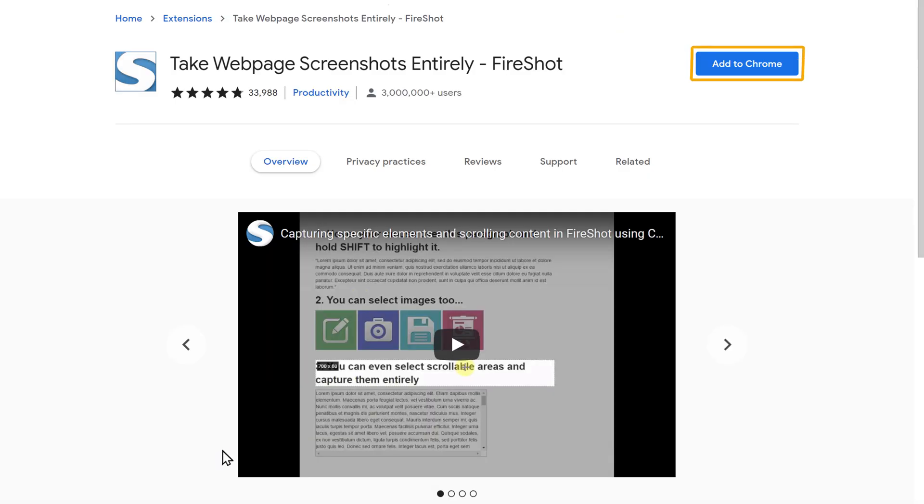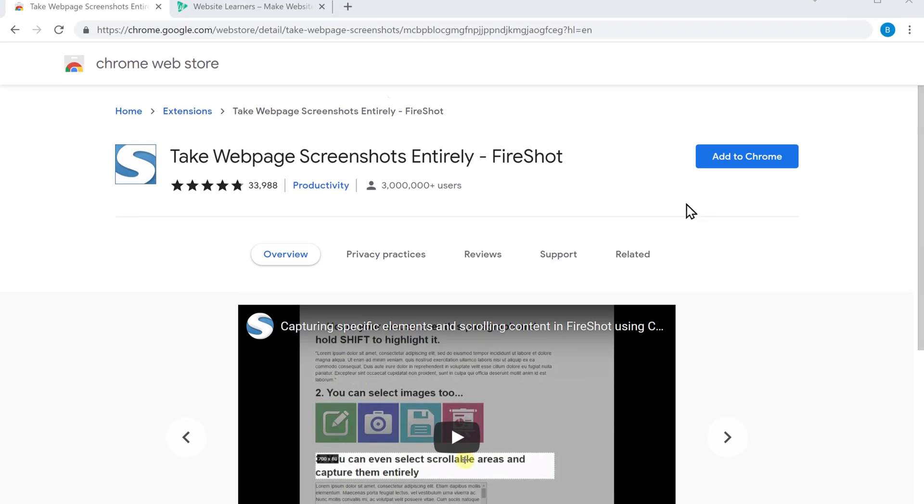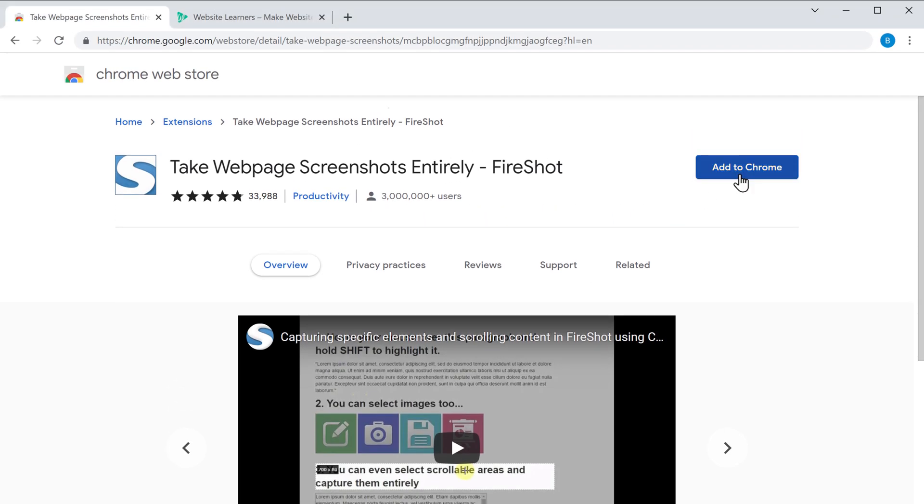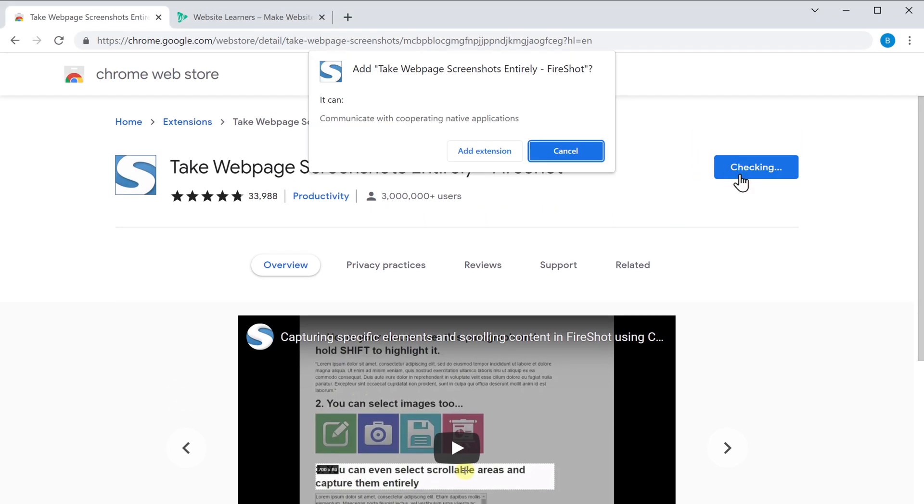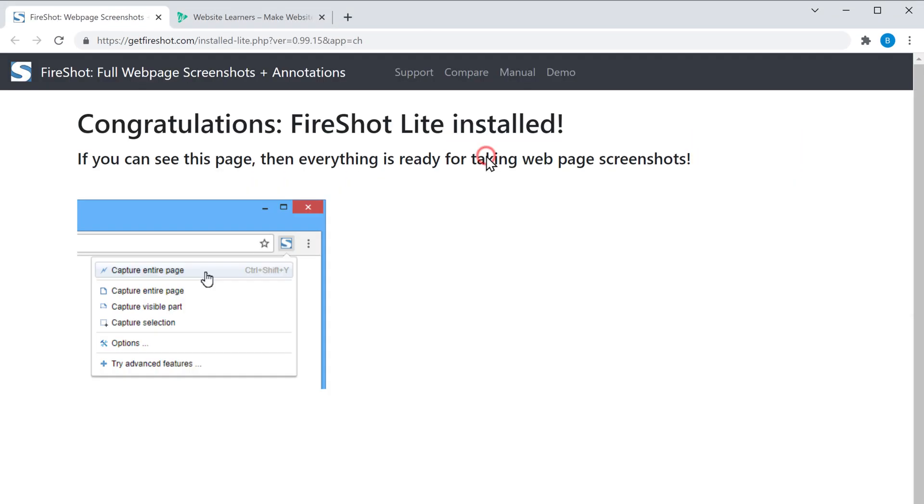Now click Add to Chrome, then click Add, and it will be installed.